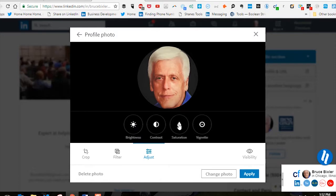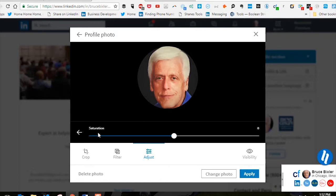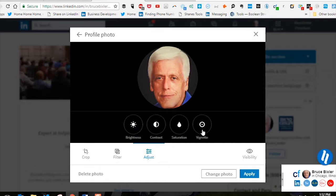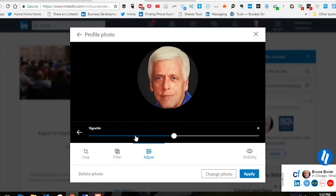The other adjustment is saturation. Again, it's all a matter of your taste and what you think looks the best.